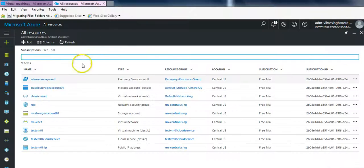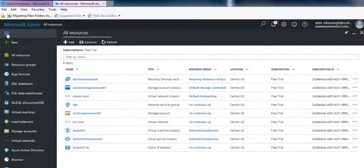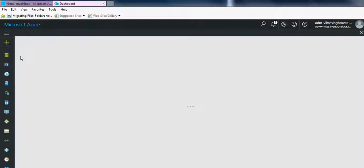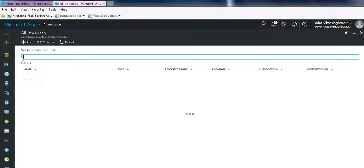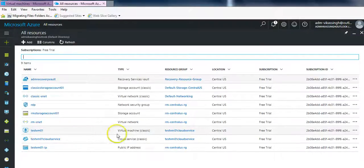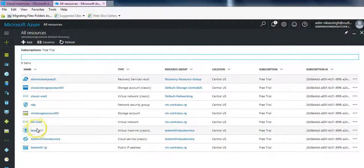And if we switch to resource manager portal, here also we can see that the classic VM is stopped and this is the only VM right now I have.